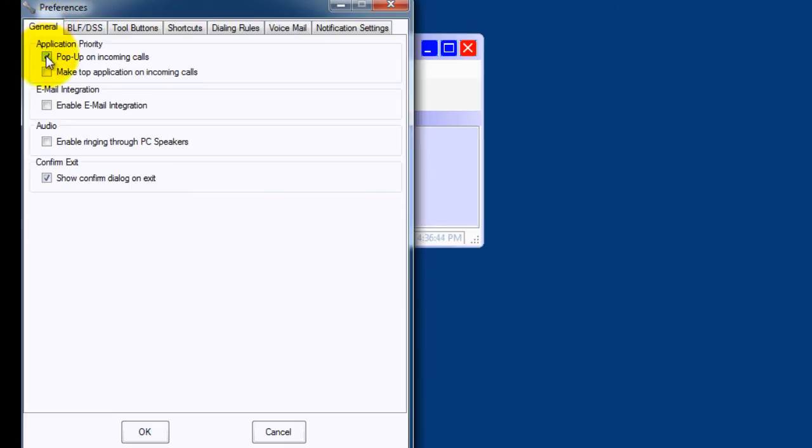I like the application to pop up on incoming calls. I also like to enable email integration and I'll show you that in the next video too.